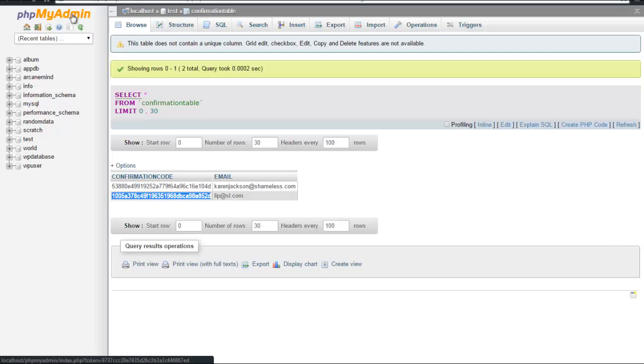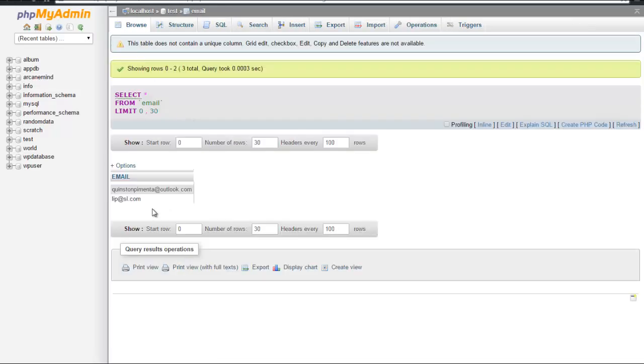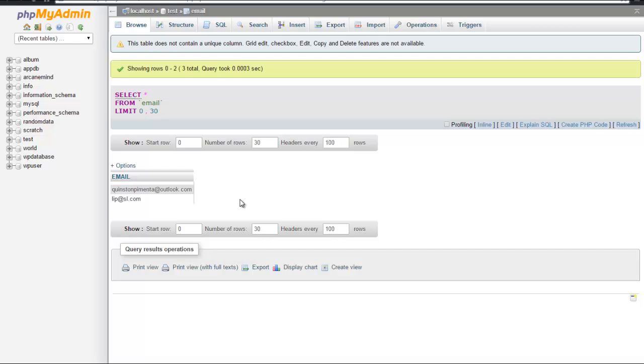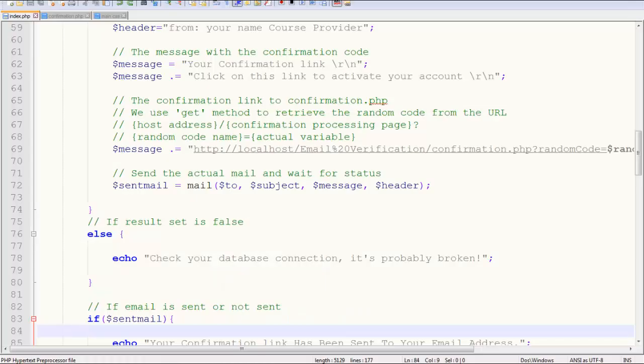And yes, my account has been activated. If I come back to the email table, yeah, lip.sl has been verified.